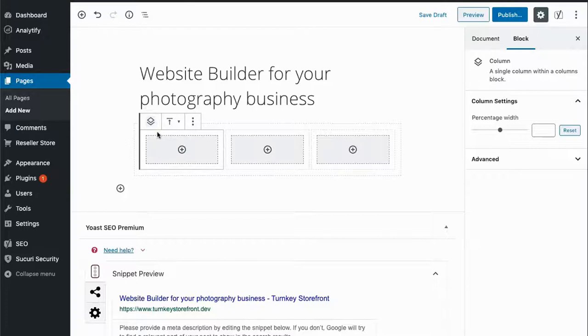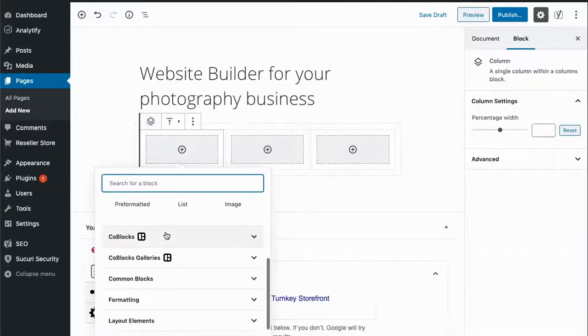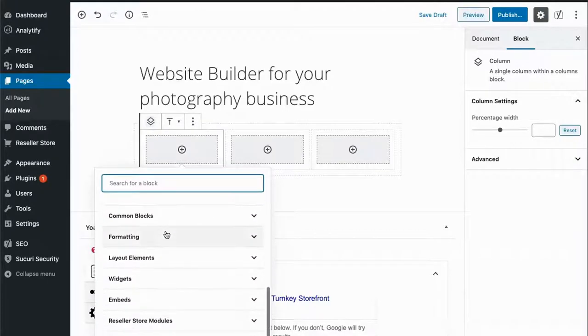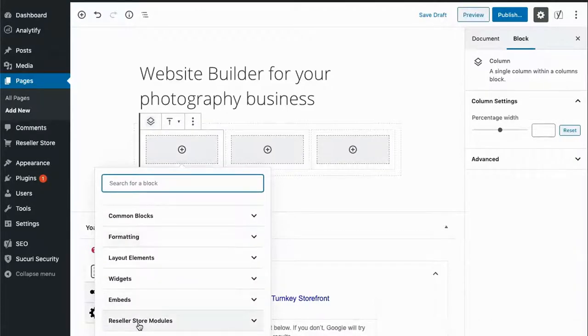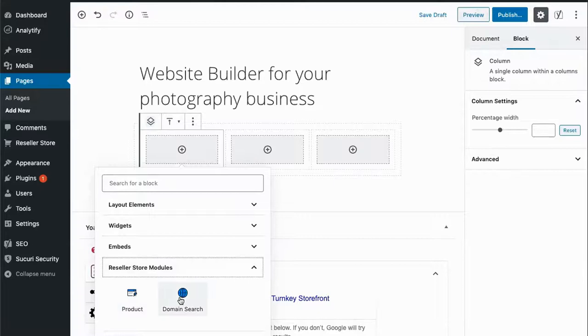Now let's add a Website Builder product to the first column by going down to find the Reseller Store modules. In the Reseller Store modules, the plugin has provided two different blocks: a domain search and a product block.